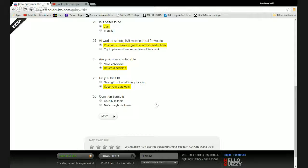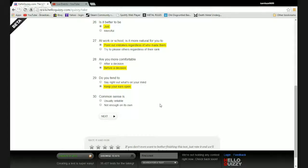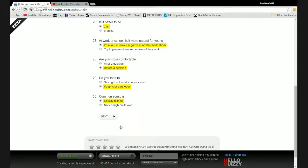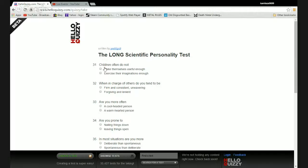Common sense is usually reliable or not enough on its own? That's an interesting way to word things. Because what good is having common sense without having the wisdom and experience to use it? I'll go usually reliable, because if you have the experience to use it well then good, if not then you're fucked.